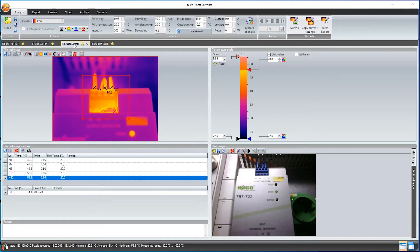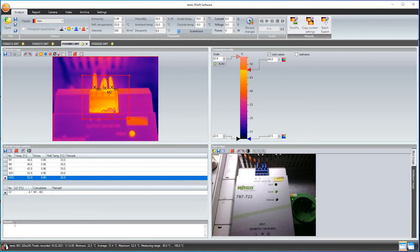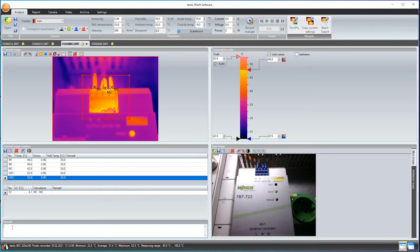But, to get back to the analysis of individual images, in addition to the many analysis tools, I can also make a comment on the overall image in which, for example, I record the severity of the anomaly and when it needs to be remedied.